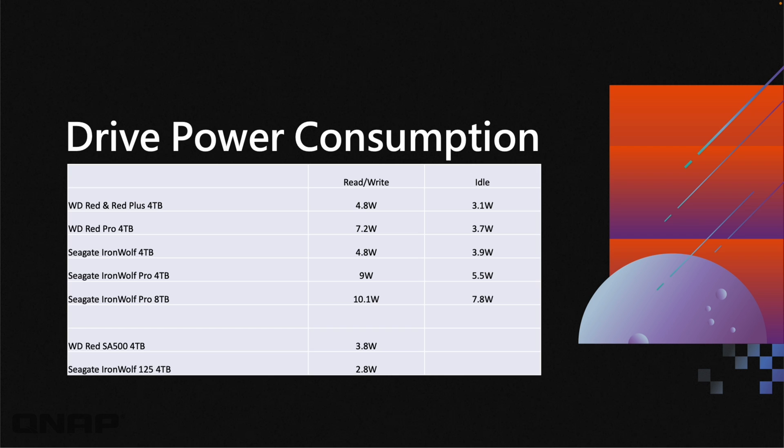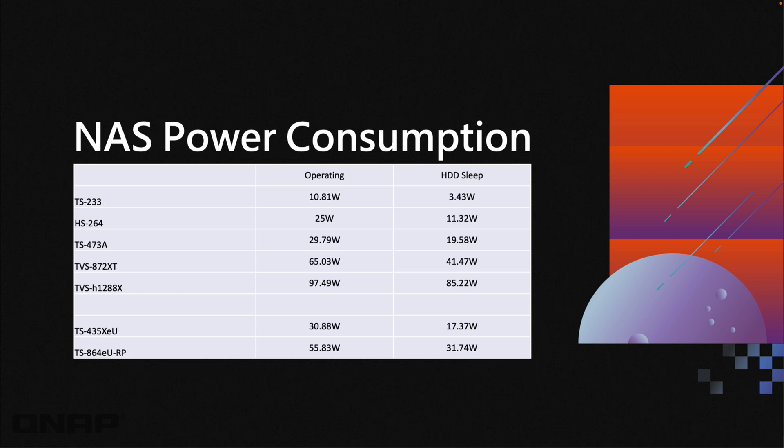I've also selected a series of QNAP NAS just to show you the different options within the QNAP NAS themselves. I've started at the top with the TS233, one of the lower power consumption NAS that we've got, which I'll do a little demo with today. That one only uses just over 10 watts when fully operating, fully populated with drives, and less than half that when the hard drives have gone to sleep.